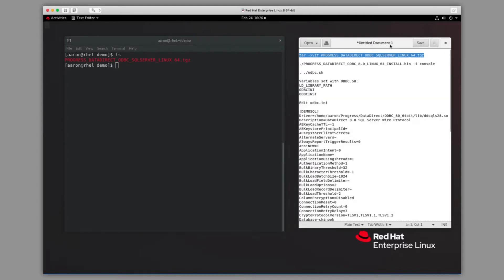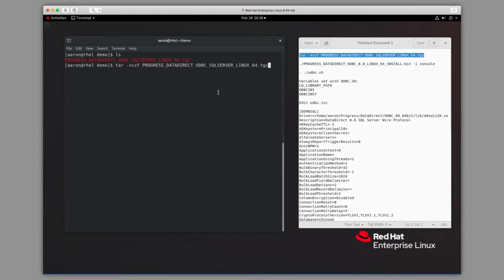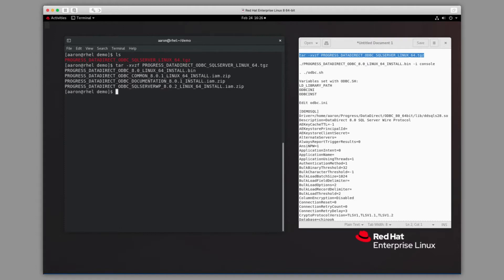On the right here, you'll see I have a number of the commands that we're going to be using through this process. First, we'll run the tar -xvzf Progress DataDirect ODBC SQL Server Linux tar file command. You'll see this gives us a number of files, including the installer, which is the .bin file.